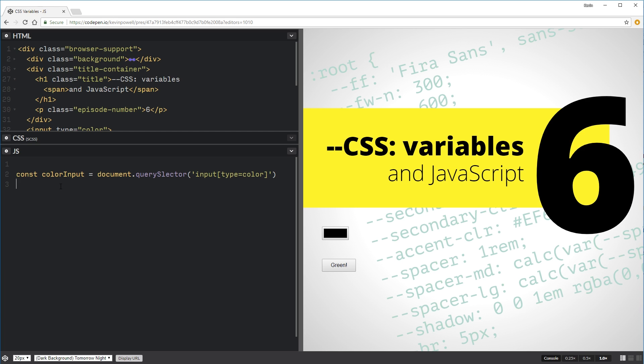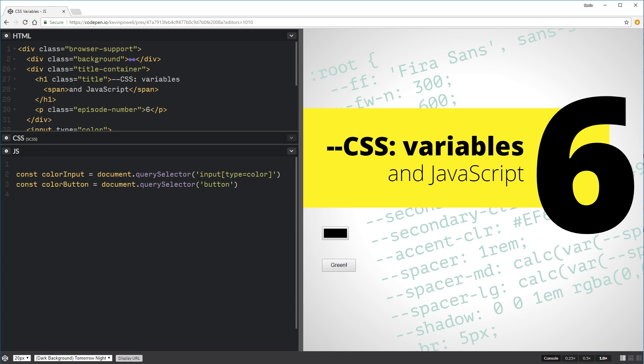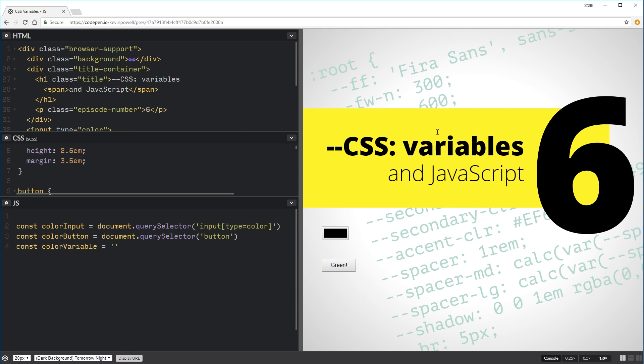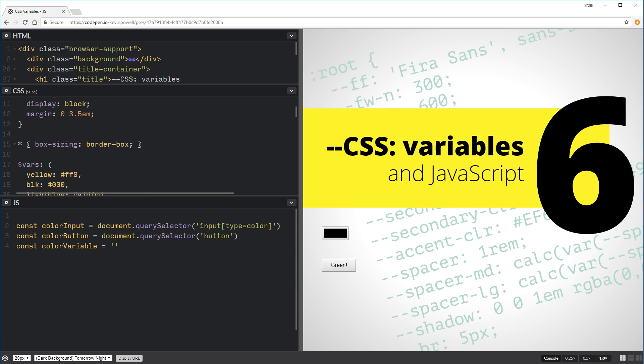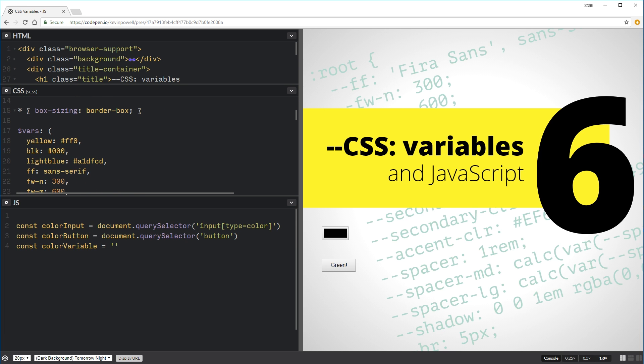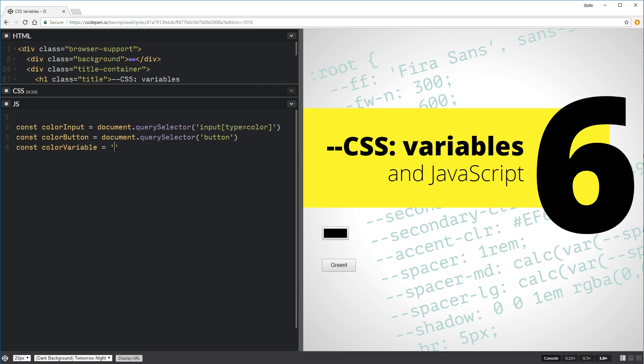We're going to have a second one, which is going to be our color button. So that one will be document query selector button. And our third one is going to be our color variable, which is going to be equal to... Now for my color variable, it's the one that I want to change. In this case, we're going to use the yellow background that's on there. So if we come and I look at my variables, it's just called yellow. So we can just come in here and say yellow. So my yellow is now set up.